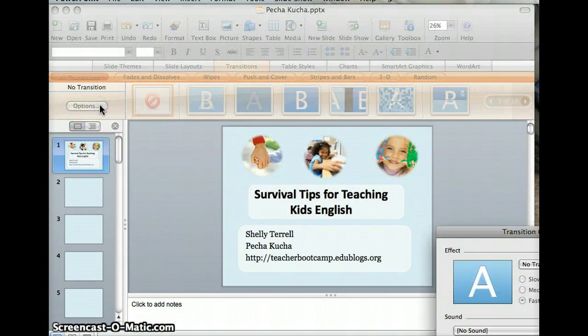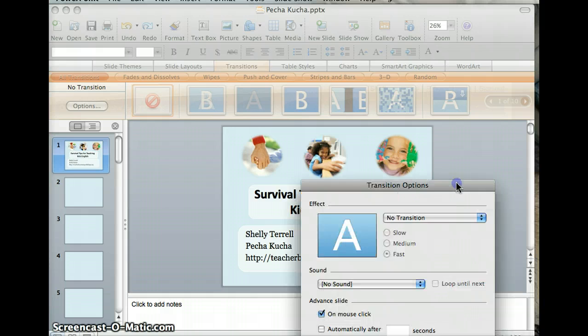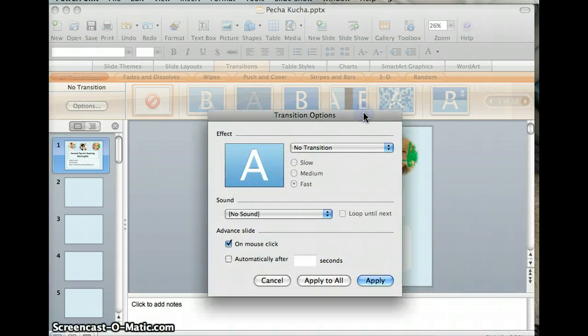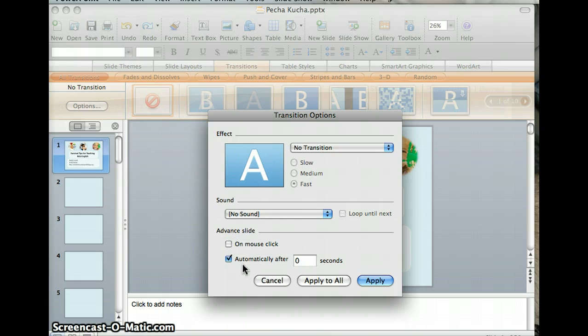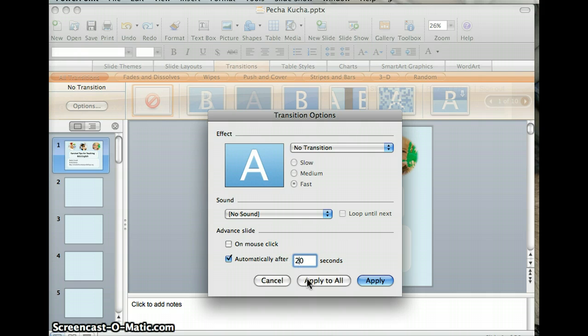Under Options, a box will pop out. Uncheck On Mouse Click and check Automatically after 20 seconds.